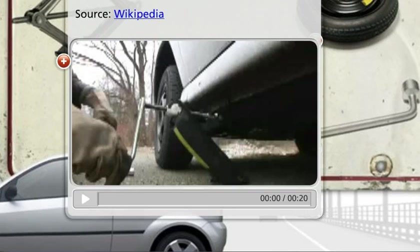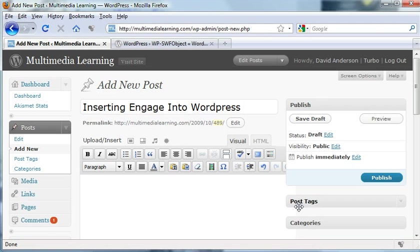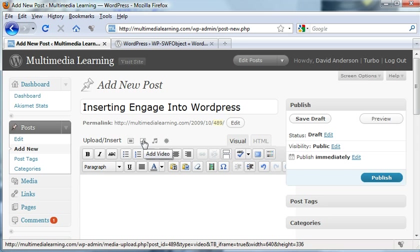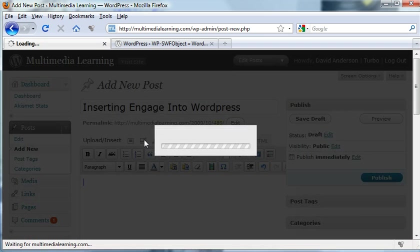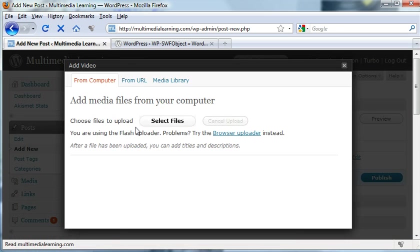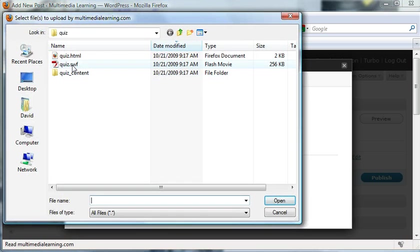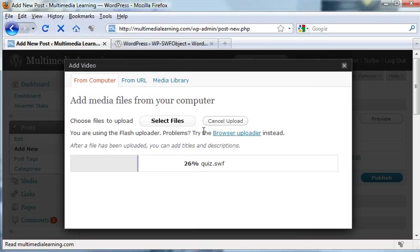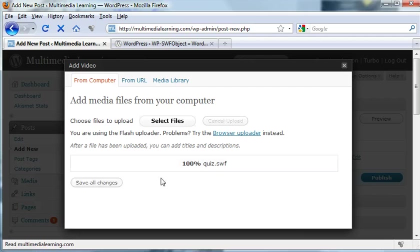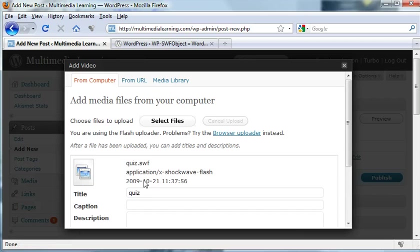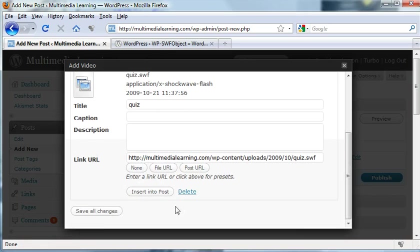If you've ever worked with WordPress and tried to insert a video file, you might click add video and navigate to the video file. The best you can really hope for with this method is simply to have a link inside of WordPress that'll load it into a new window.